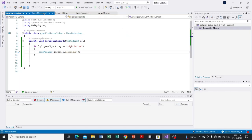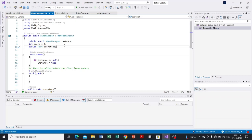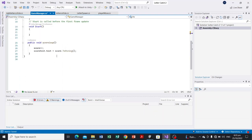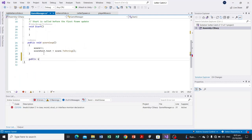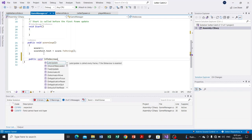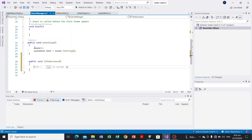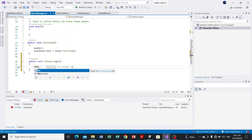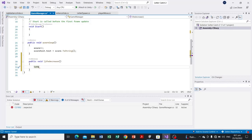Head back to the GameManager class and declare an integer for the life: int life, set to zero by default. Then create a function: public void LifeDecrease. Inside, write life-- to decrement the life. The IDE is already suggesting the possible code — that's the benefit of using Visual Studio or a similar code editor.